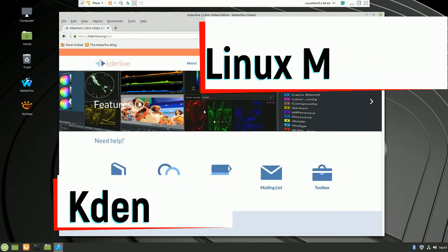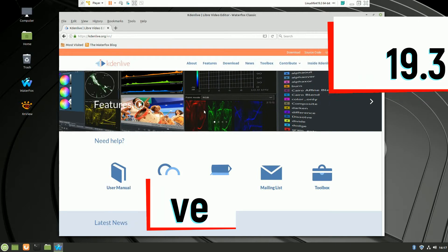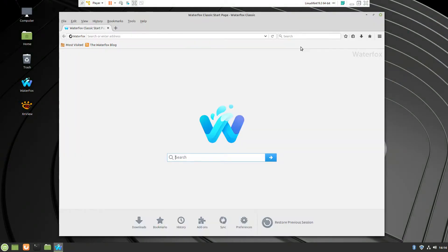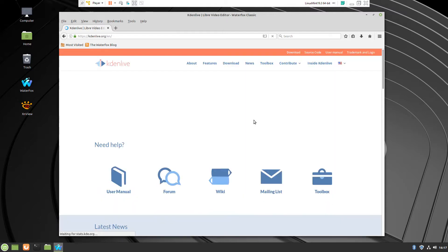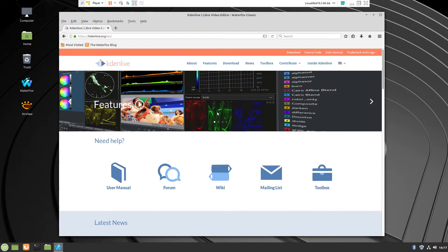Welcome to another video with Linux Mint 19.3 and today we're going to install Kdenlive. This is an Adobe Premiere alternative so it will allow you to edit and modify professional videos.